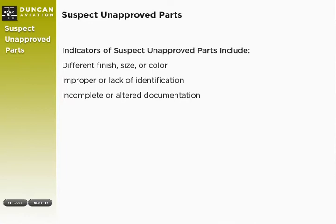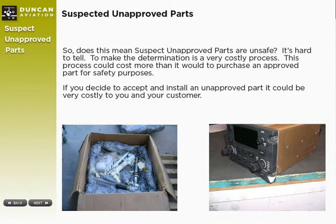Now, just because you have reason to believe something may be wrong with the item doesn't naturally qualify it as an unapproved part or a suspect unapproved part. It simply means we need to do further investigation to make this determination. Does this mean suspect unapproved parts are unsafe? It can be hard to tell.